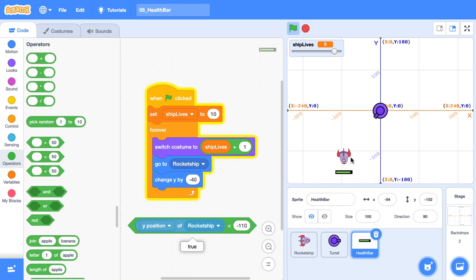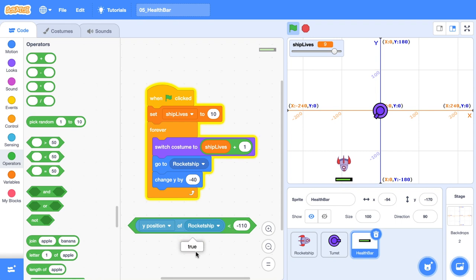Now false is just the same thing as zero and a true value is just the same thing as one. So the value of this block is either going to be zero or one. So when our rocket ship gets down here, we want to position our health bar above it. So we want to knock off that negative 40 and change it to positive 40. The difference between those two values is 80.